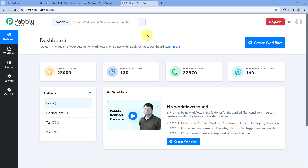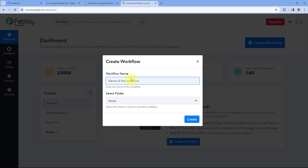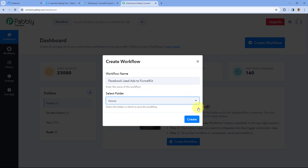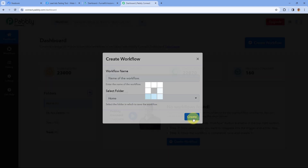After reaching this dashboard, we have to create an automation workflow. Just click on the Create Workflow button and give this workflow a name — I'll name it 'Facebook Lead Ads to FunnelKit.' After that, select the folder of your Pabbly Connect account in which you want to create the workflow and click on Create.